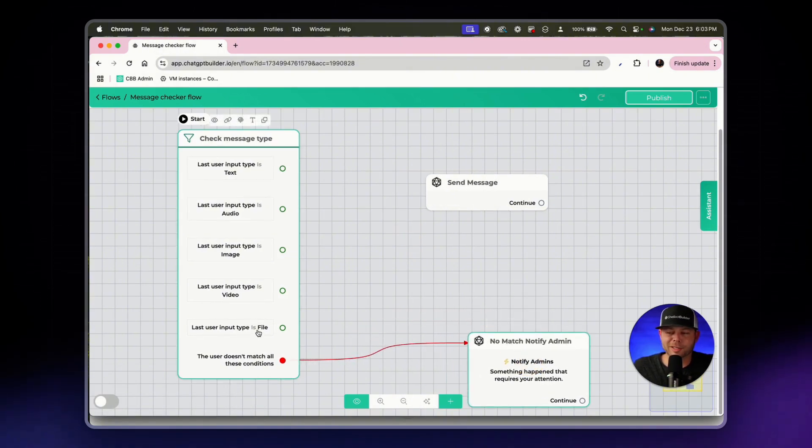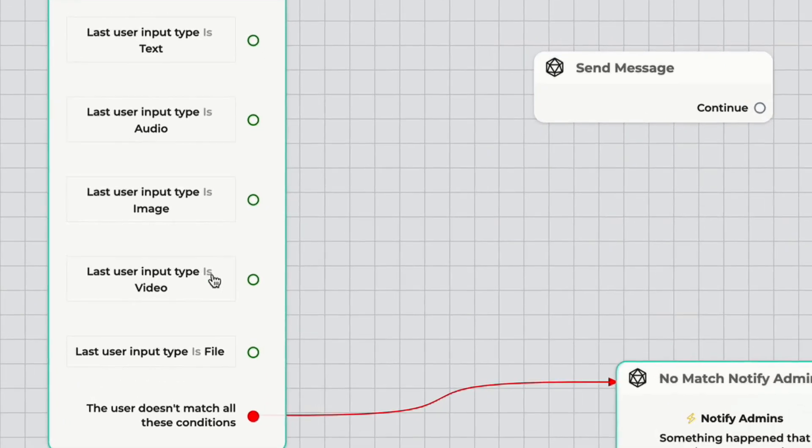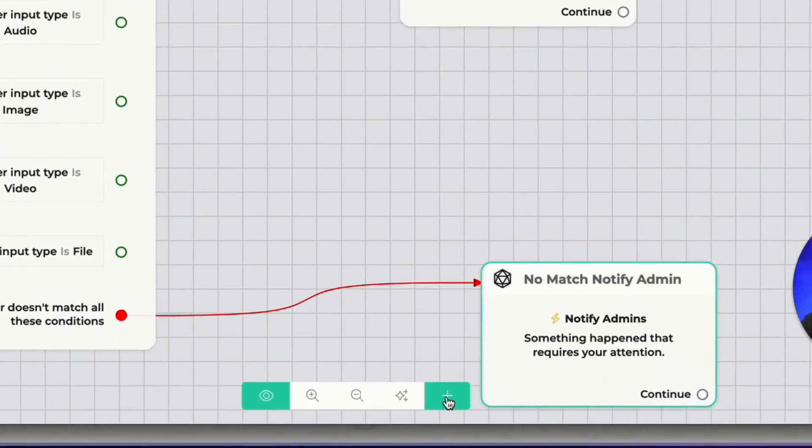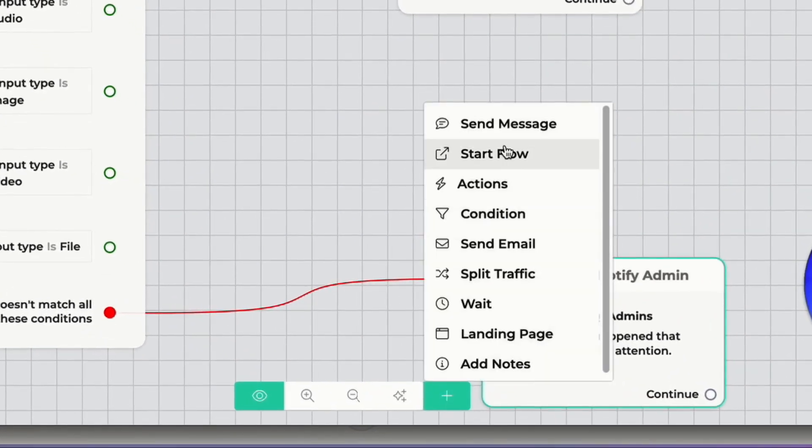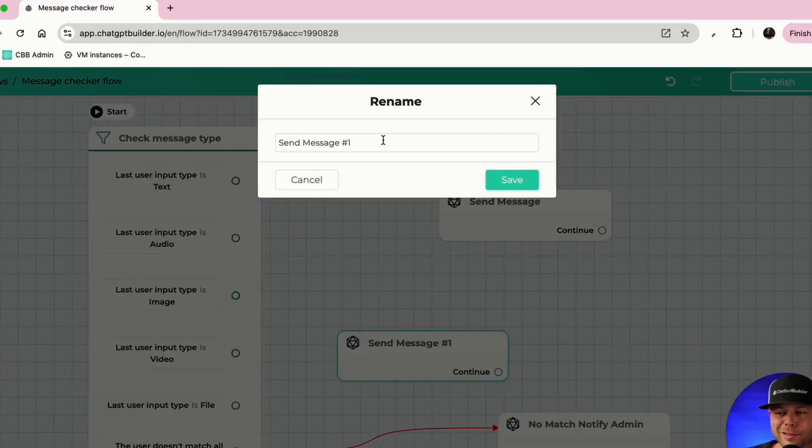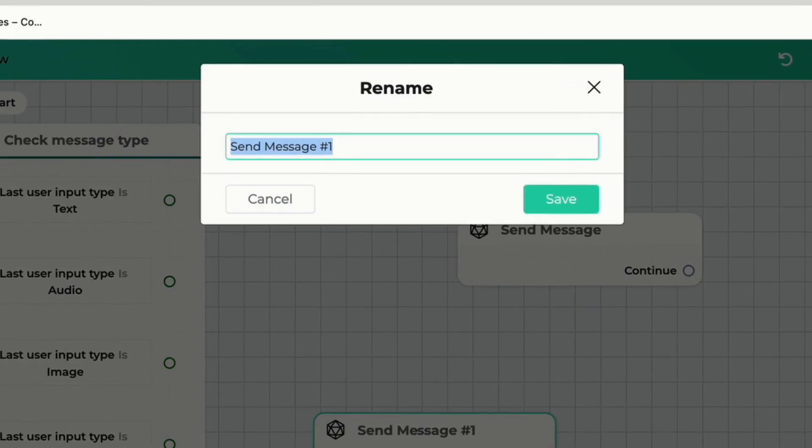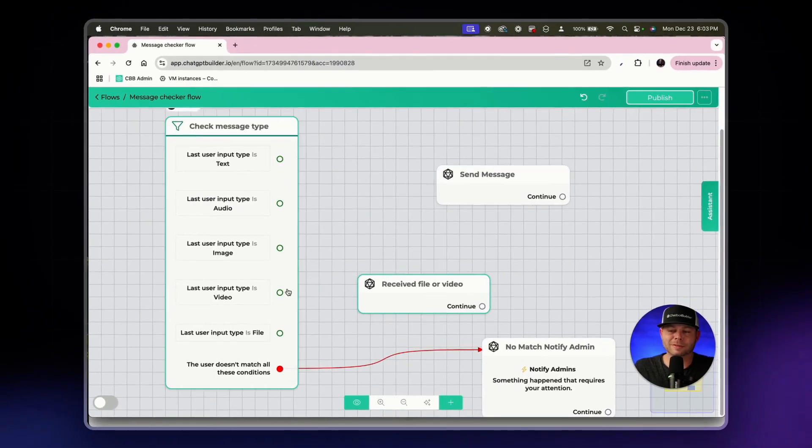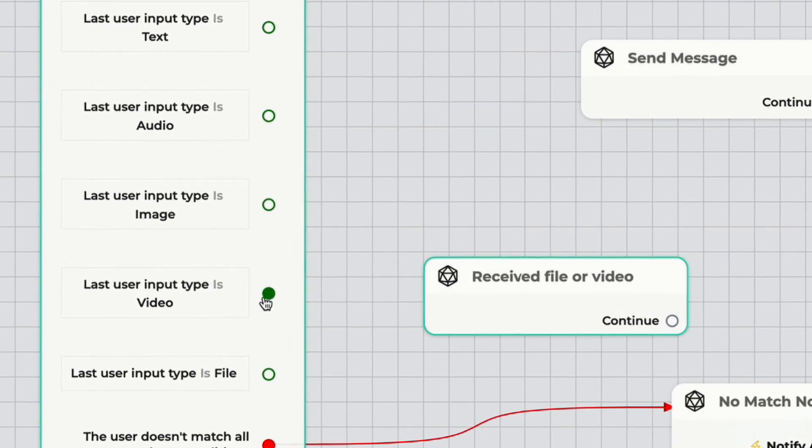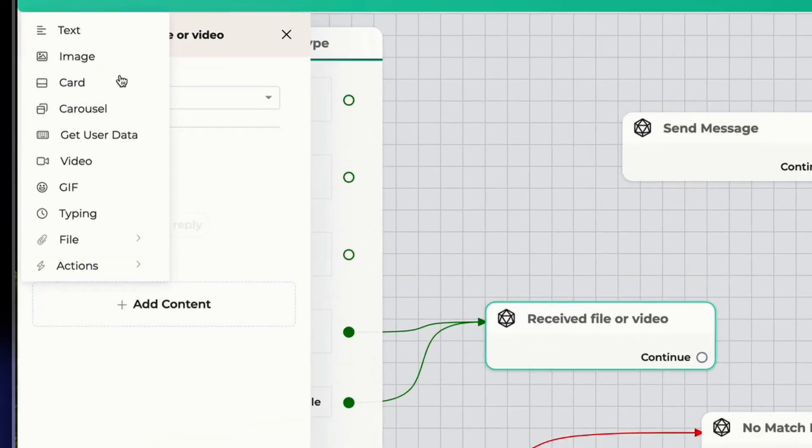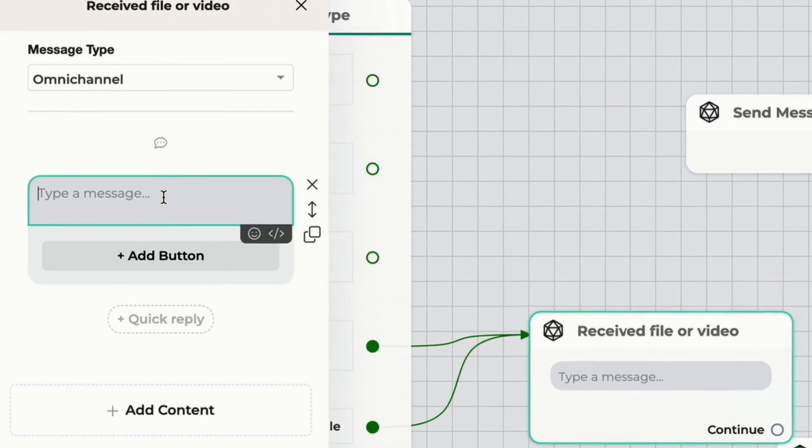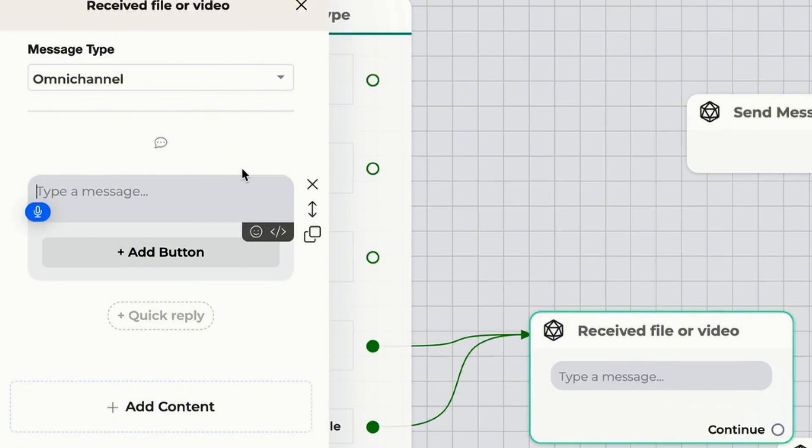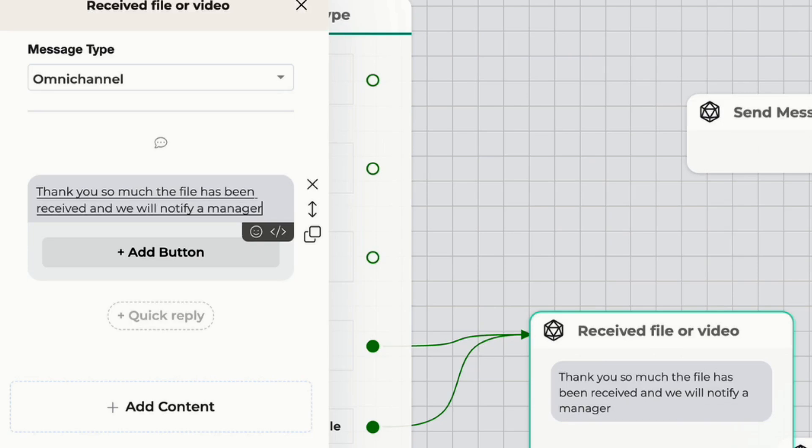Next we can choose how do we want to respond if someone has sent in a file or a video. In this case I'll create a send message block here and let's rename this received file or video. Then we'll connect both the last user input type is video and the last user input type is file and we'll send a quick message: thank you so much, the file has been received and we will notify a manager immediately.